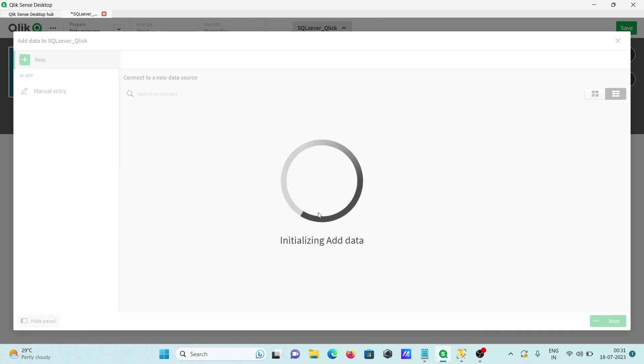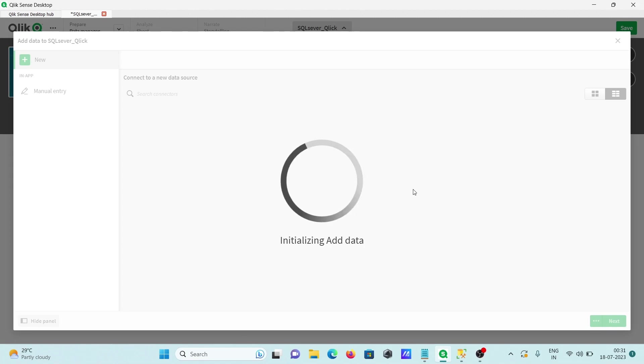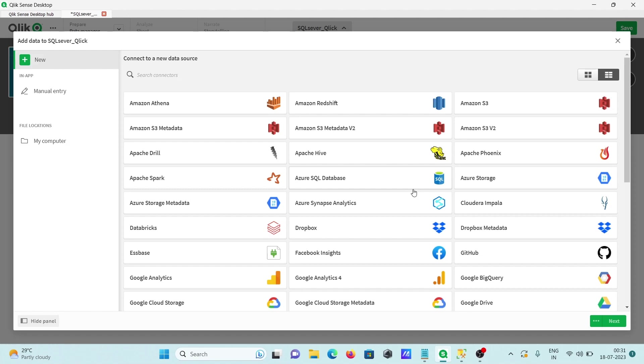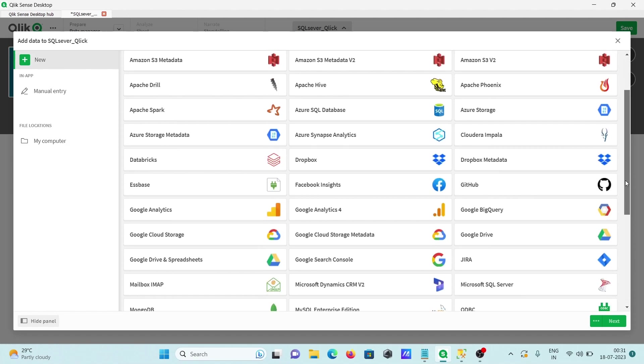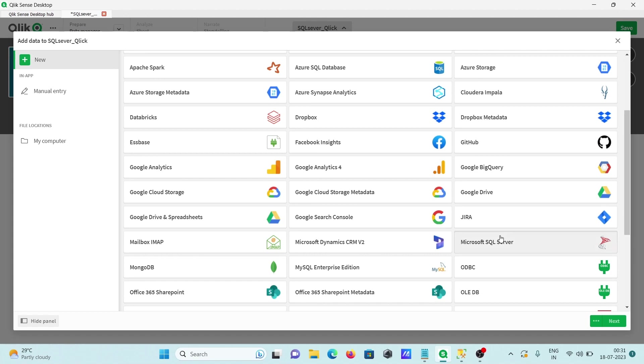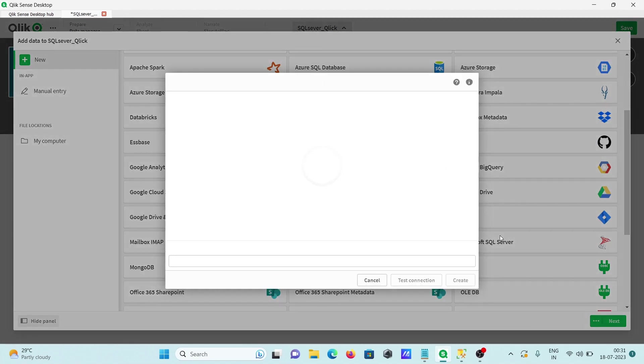If I click there then you can get different sources. You can get the data from different sources. A list of sources are available and there I'm going to select Microsoft SQL Server.